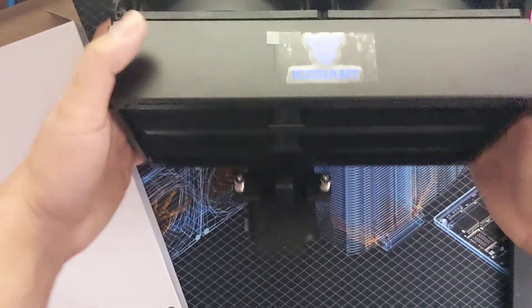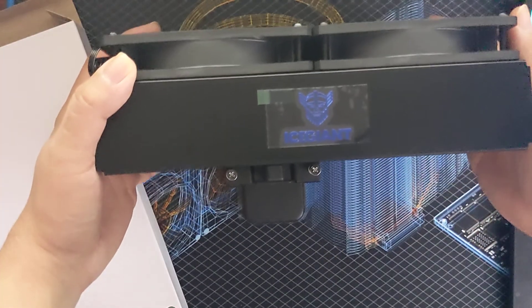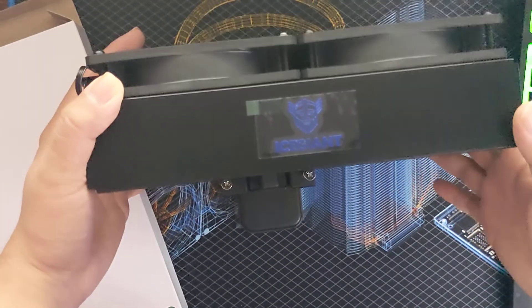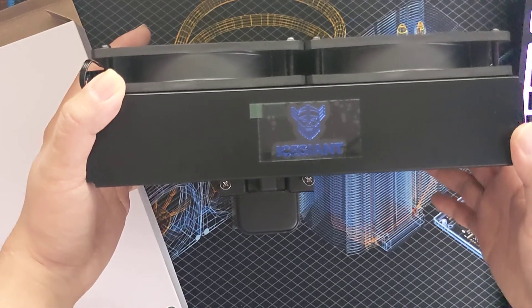Thank you for watching my unboxing of the Ice Giant ProSiphon Elite.